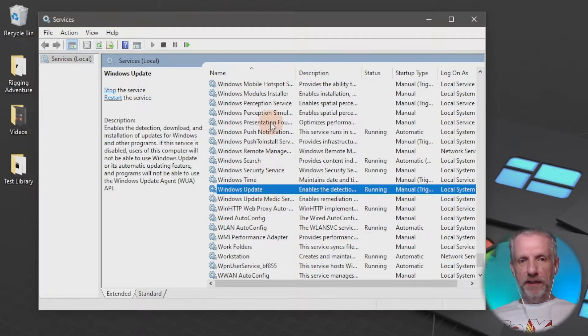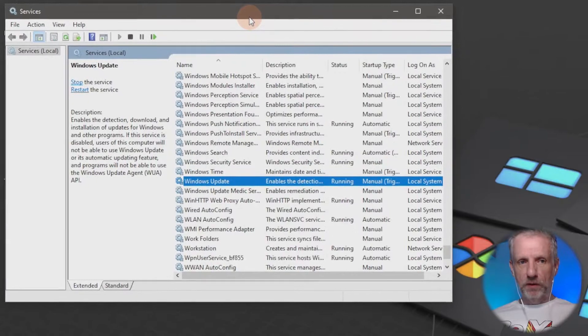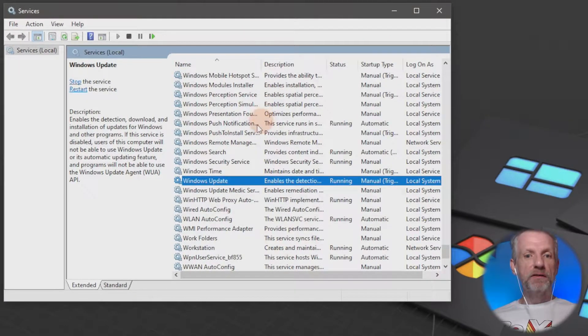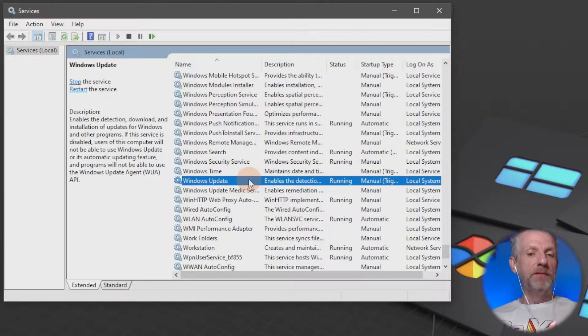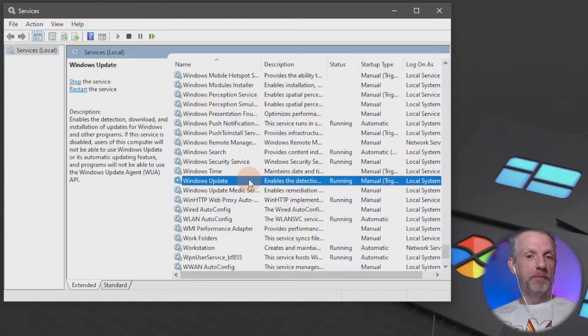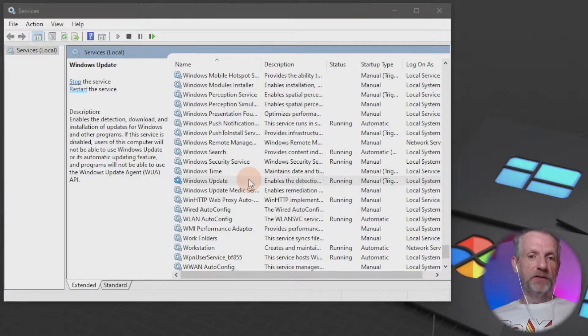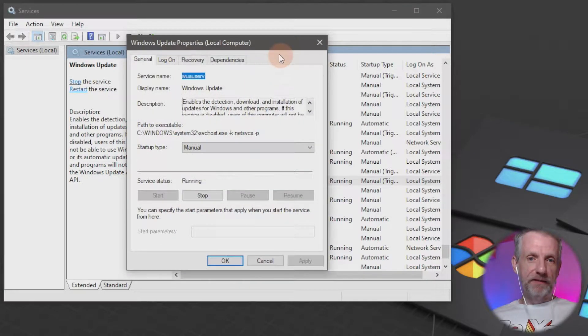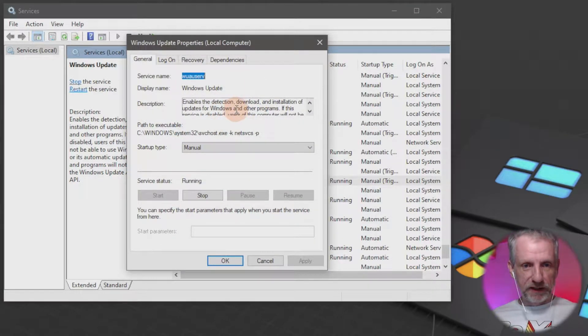That little thing here tells you what this is all about. It's essentially the daemon that's in charge of updating Windows. If you double click that, this little window comes up with a little explanation.